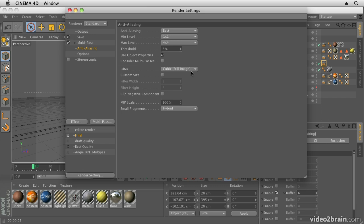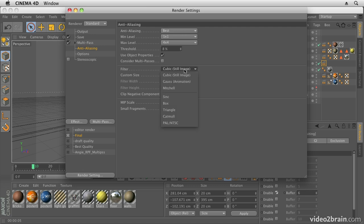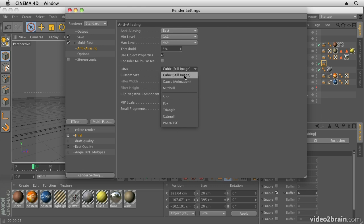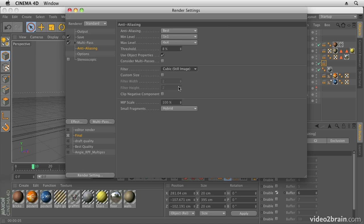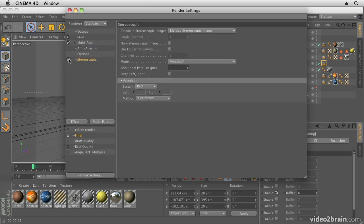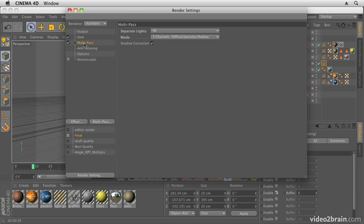Then anti-aliasing - I'm going to leave that on its default settings, but you can change that if you want to get a better quality. That's on Best quality at the moment and you can update this and make it slightly better quality by choosing something like Gaussian. We're going to leave it on Cubic though. You do also have options for outputting stereoscopic 3D images. I'm not going to cover those here, but you can have a look at those yourself later.